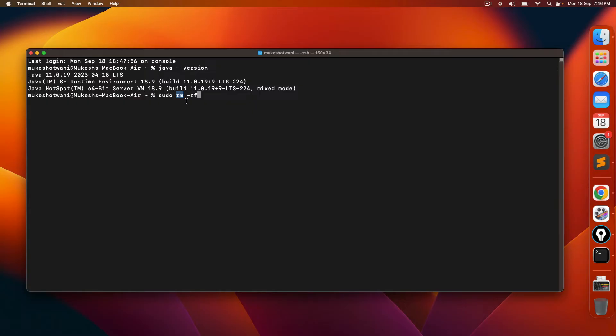And if it is directory, then definitely the directory will have multiple files inside. So I'm using hyphen R, R means recursively. So if there's some directory and the directory has certain files, it will remove all of them.